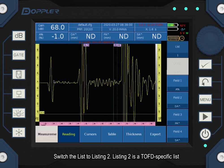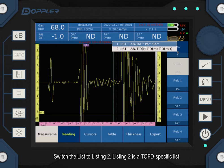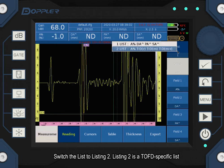Switch the list to listing 2. Listing 2 is a TOFD specific list.